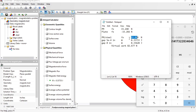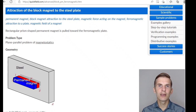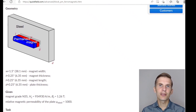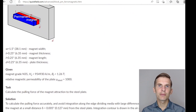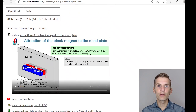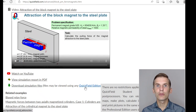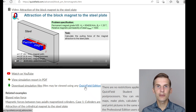Comparing the two values, the difference is really small, so it seems you can use the small gap approach whenever you want to get accurate results. If you search for the attraction of the block magnet to the steel plate on our website you will find the example page, where you can read about problem setup, browse the solution section, view result pictures, and download simulation files. Simulation files may be opened using any QuickField edition including QuickField Student Edition, which you can download from our website for free.